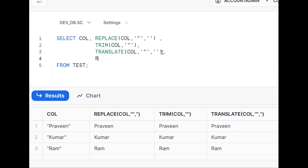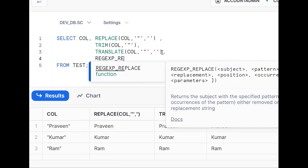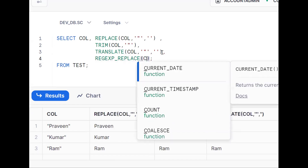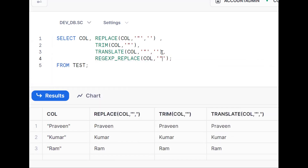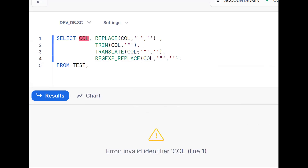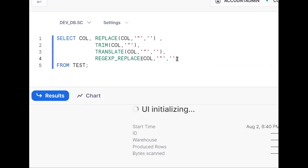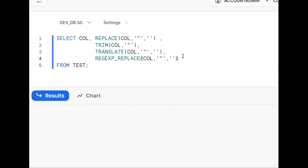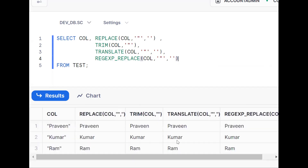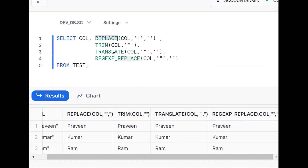In a similar fashion, we also have REGEXP_REPLACE, which works the same as the REPLACE function. On our column, wherever double quotes are there, we try to replace them with an empty string. REGEXP_REPLACE uses regular expressions but achieves the same result.